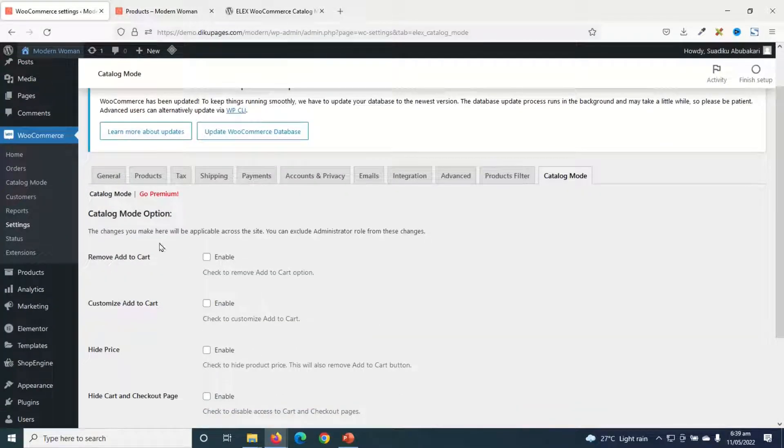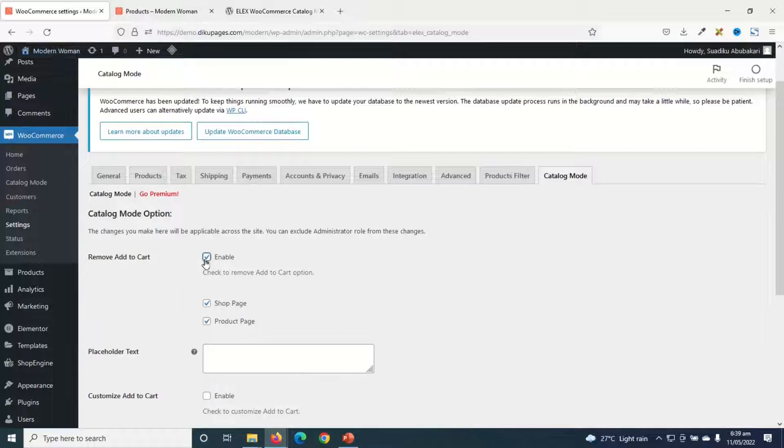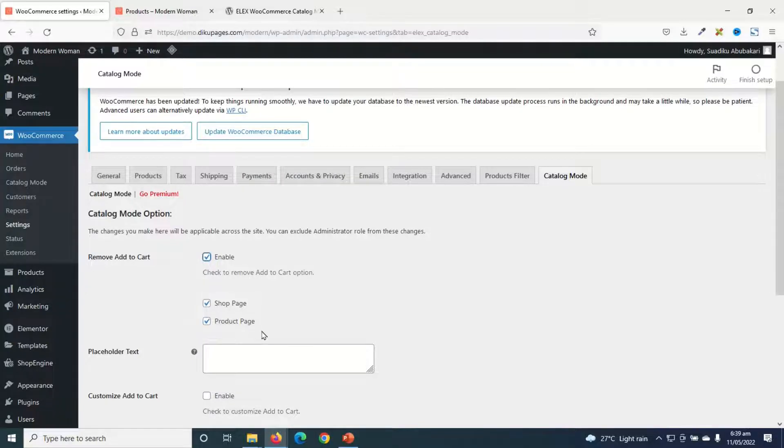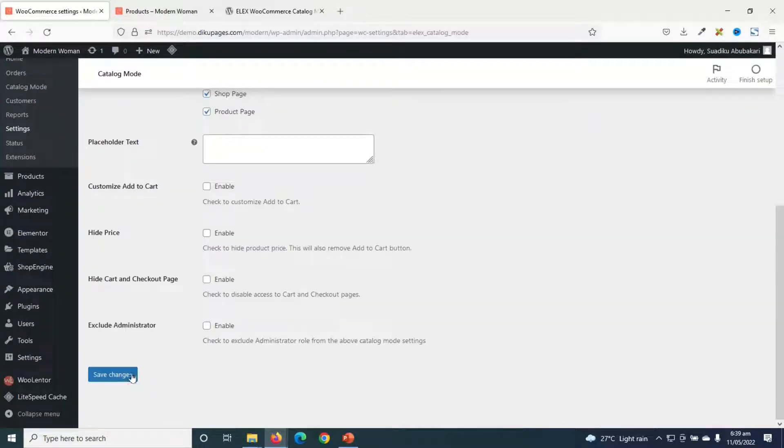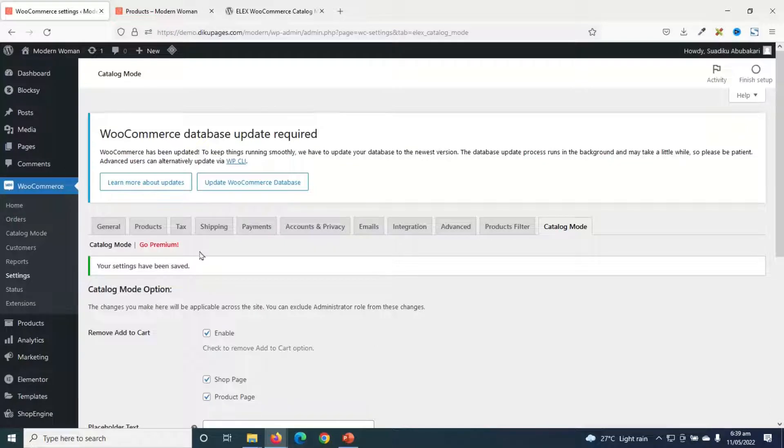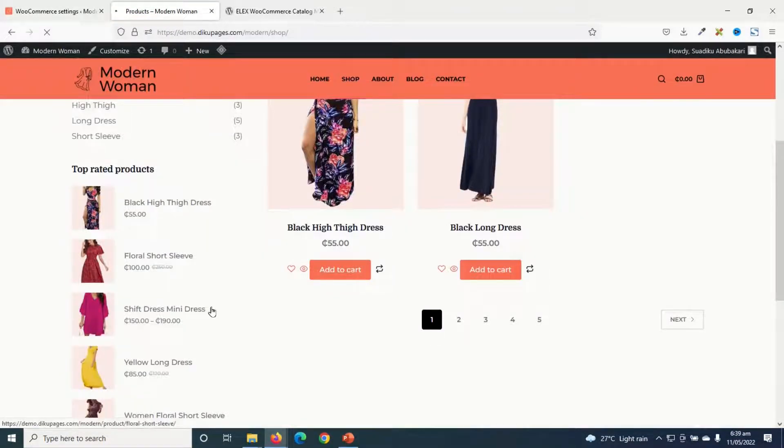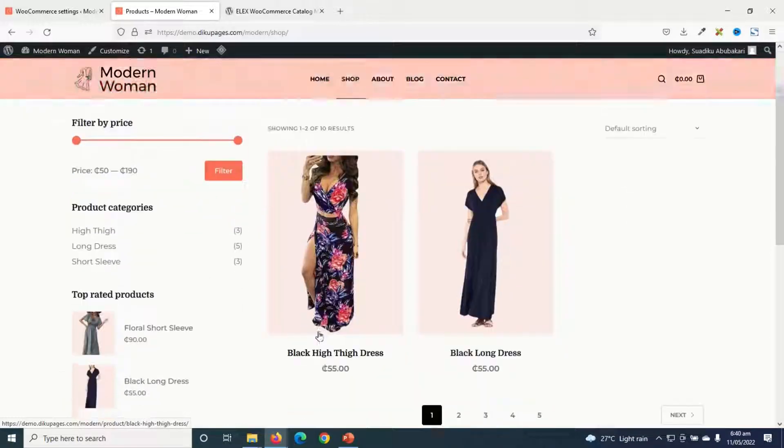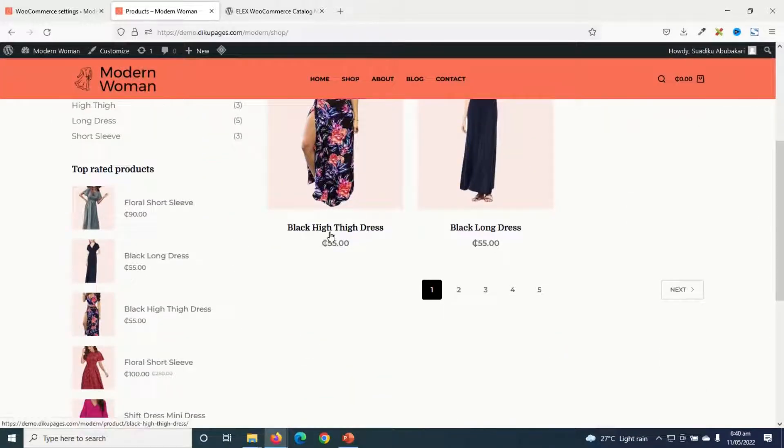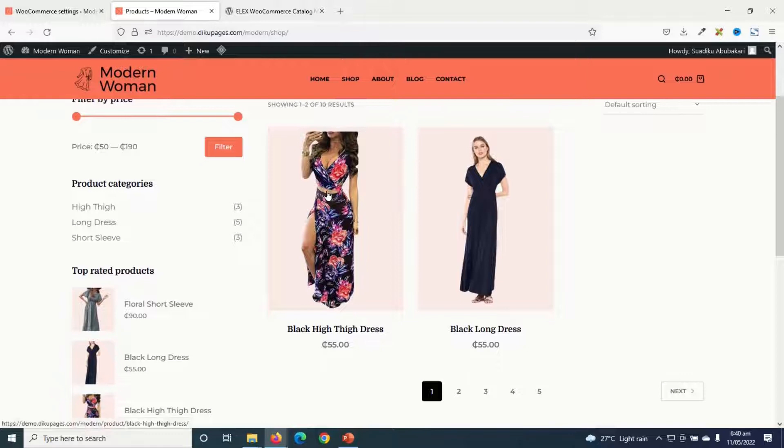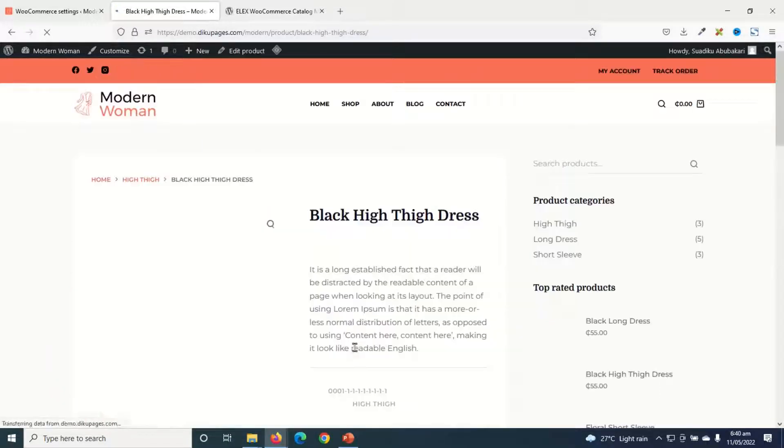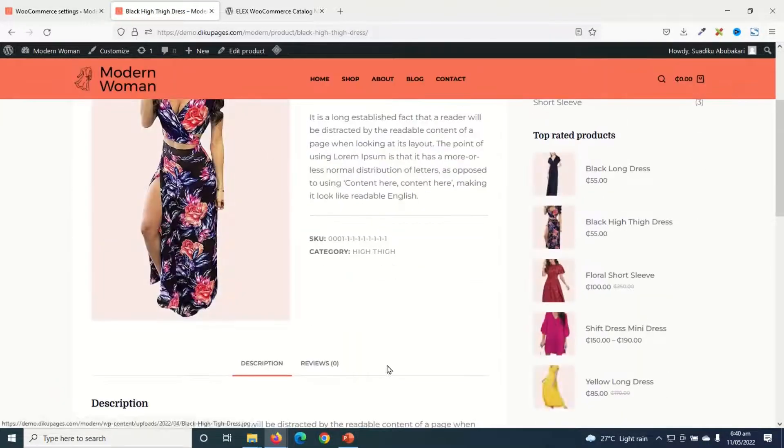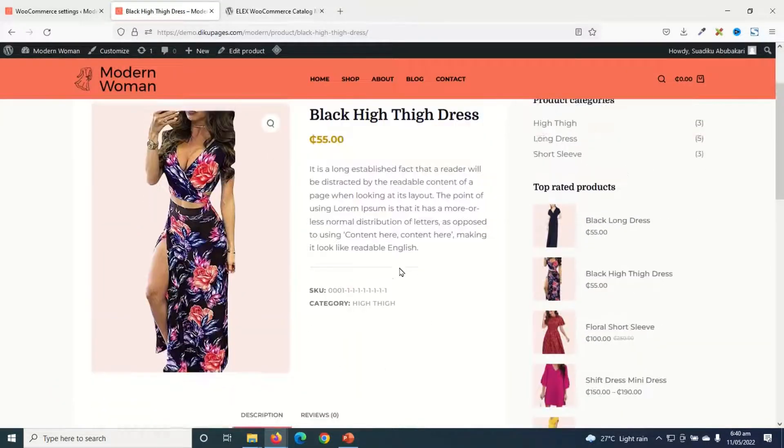First of all, I want to remove Add to Cart button. So I enable this. And from here, I have two options to remove it from the shop page and also from the product page. Let's go ahead and save the changes. Now if I go to the shop page and refresh, you'll see that the Add to Cart button is gone. Now if I also go to a single product page, you'll see that there's no Add to Cart button. Awesome.